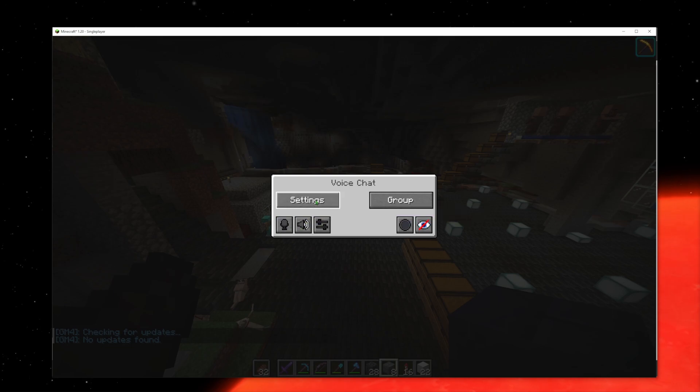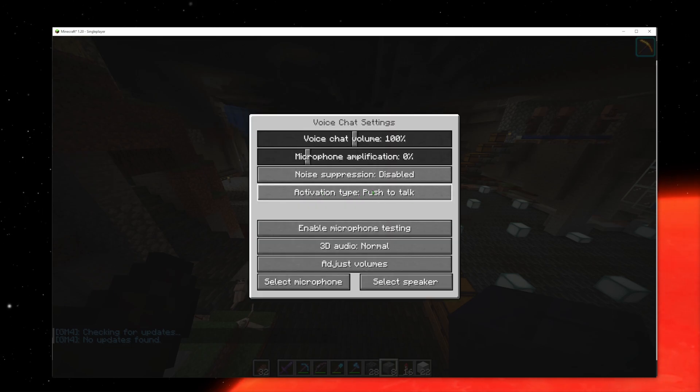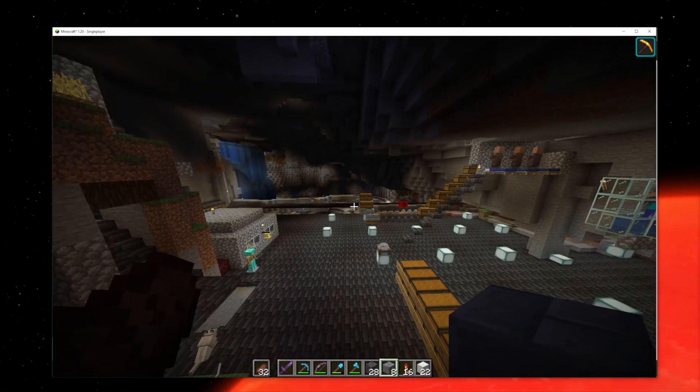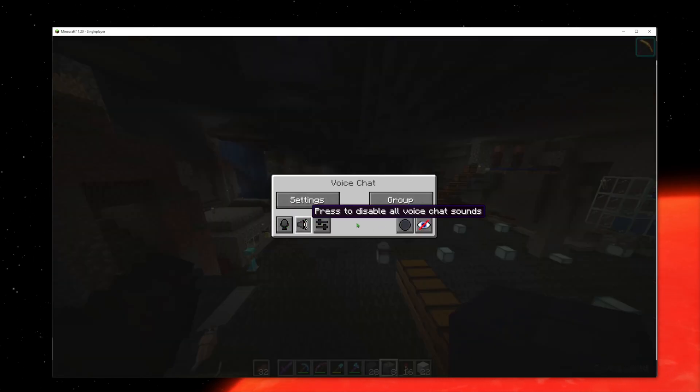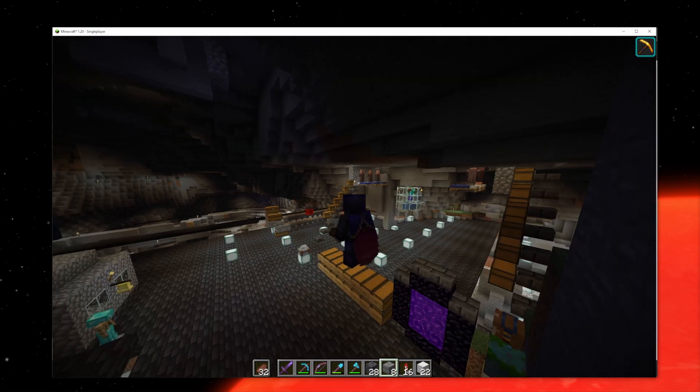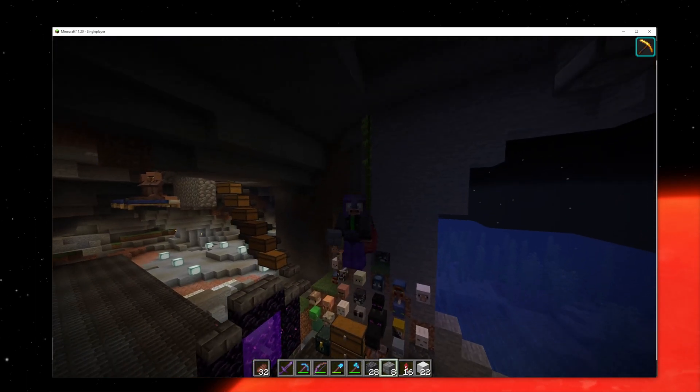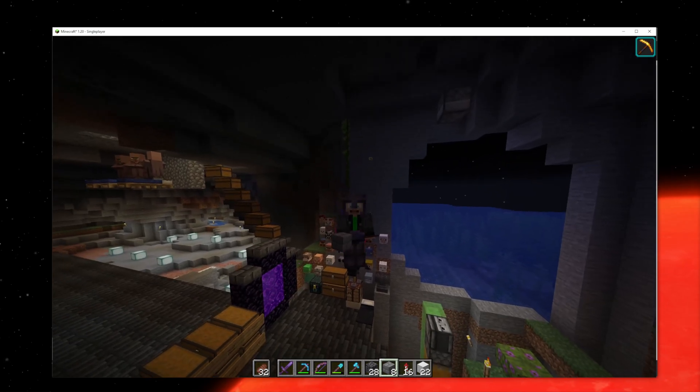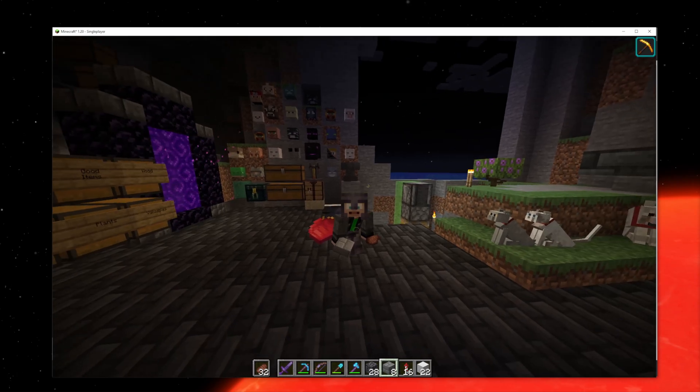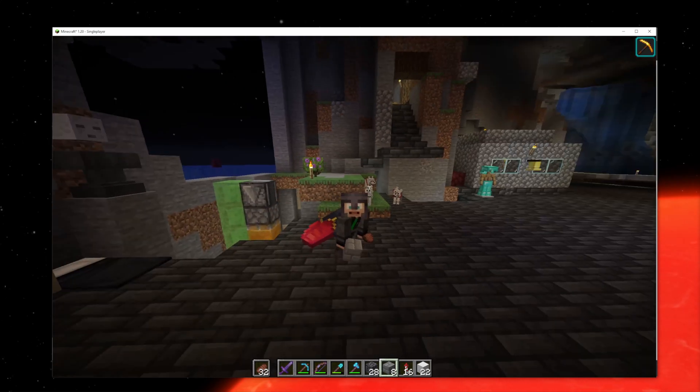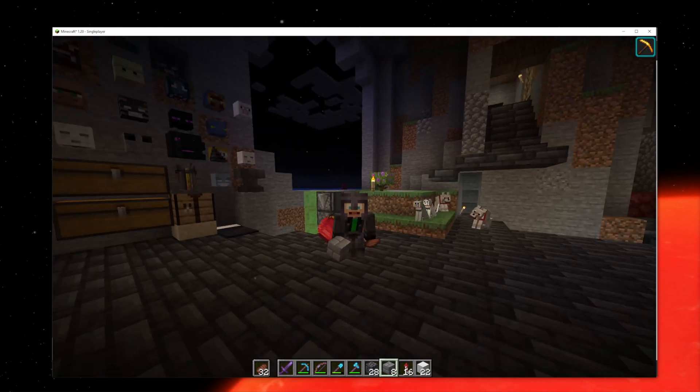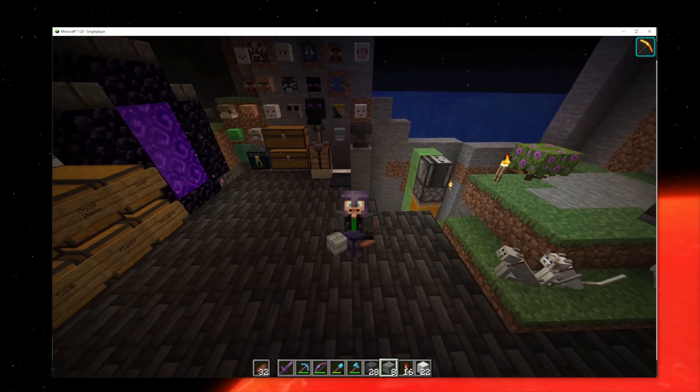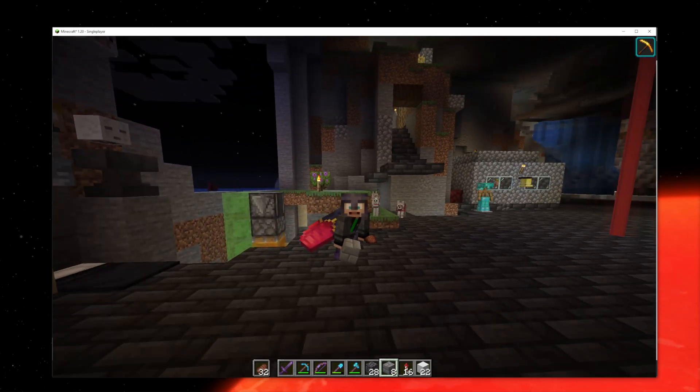By default, this is set to push-to-talk, but I have it set to voice. You can mess around with the settings—just press the V key. Make sure your mic and everything is good. That is how you do it, that's how everything is done. I will see you guys in the next video. Thanks for watching. If this video was helpful, please leave a like and subscribe to the channel. We will see you in the next one.